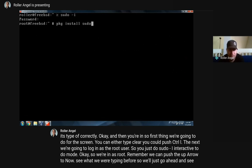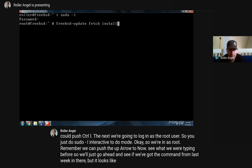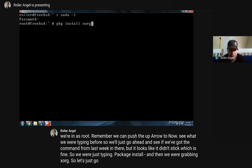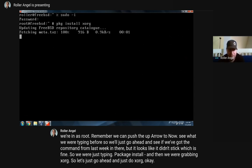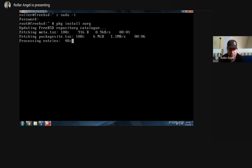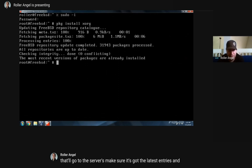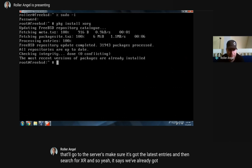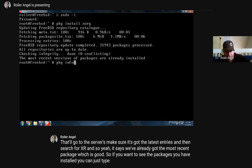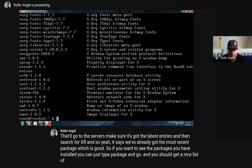We'll go ahead and see if we've got the command from last week in there. It looks like it didn't stick, which is fine. We were typing 'pkg install' and then grabbing XORG. So let's do XORG real quick. It goes to the servers to check for the latest entries and search for XORG. It says we've already got the most recent package, which is good. If you want to see packages you have installed, you can type 'pkg info' and you'll get a nice list.